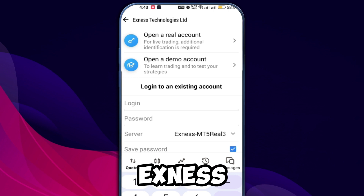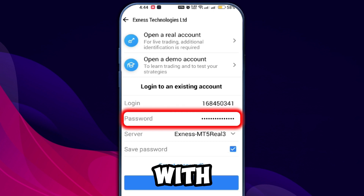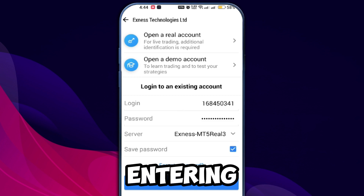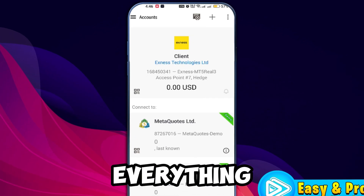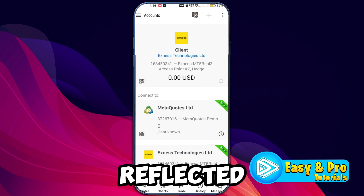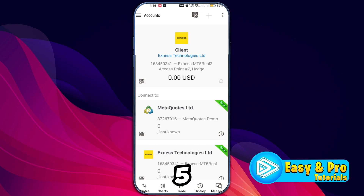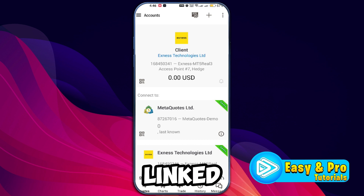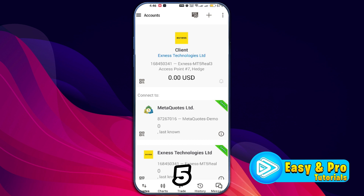You must enter your Exynos login credentials. For the password, type in the password associated with your Exynos account. After entering all the necessary details, click on Login. If everything is entered correctly, you will see your account reflected in the account section of MetaTrader 5, confirming that you have successfully linked your Exynos broker to MT5.